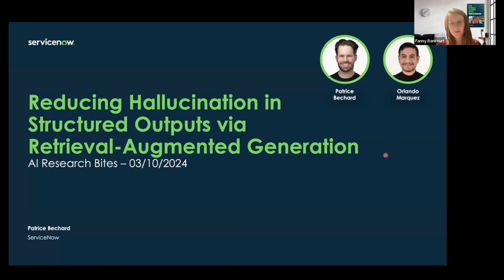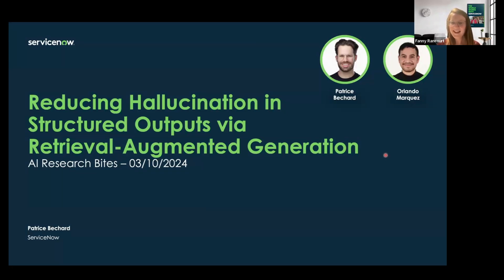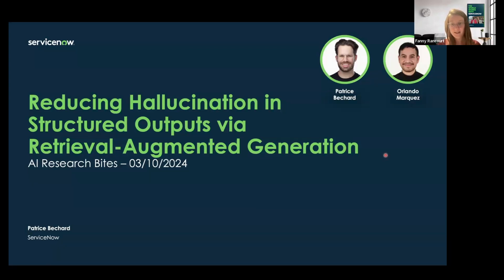Today's session features a 15-minute talk from Patrice Béchard on using RAG — Retrieval Augmented Generation — for workflow generation, and will be followed, as usual, by a 10-minute Q&A. Patrice is an applied research scientist at ServiceNow, and he's been working in the text-to-flow team for almost three years. He holds a bachelor's degree in physics and a master's in machine learning from Mila.